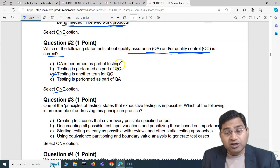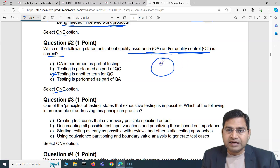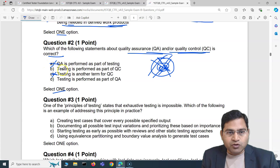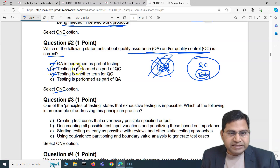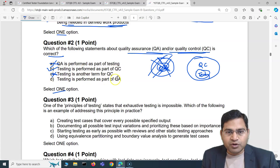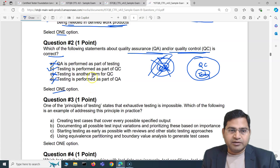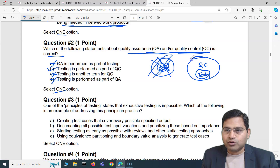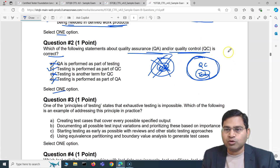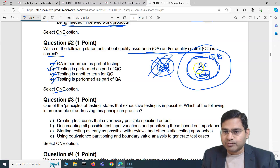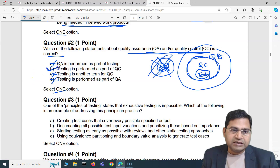Option B — testing is performed as part of QC — is the correct statement. Testing is actually a subset of QC, quality control. So B is the correct answer. Testing is performed as part of QC, and testing is performed as part of QA is also incorrect. When we say quality control, testing is done as part of quality control. Quality assurance has a broader scope — you have QA, then QC, and as part of QC testing is done.